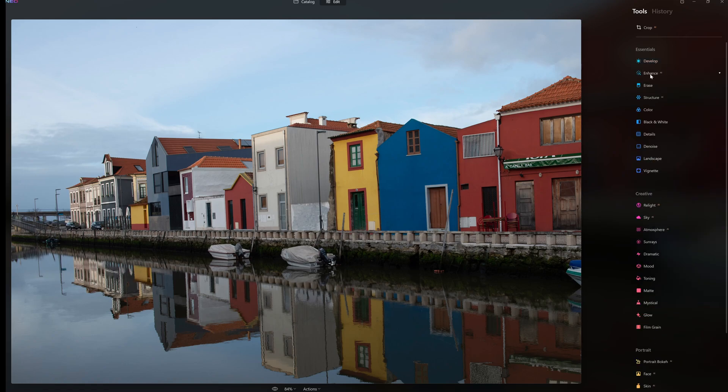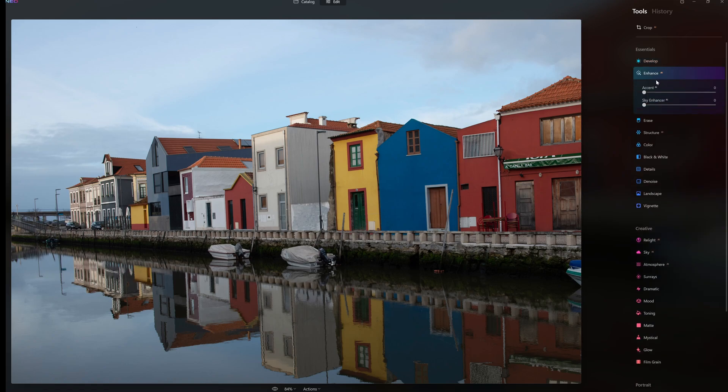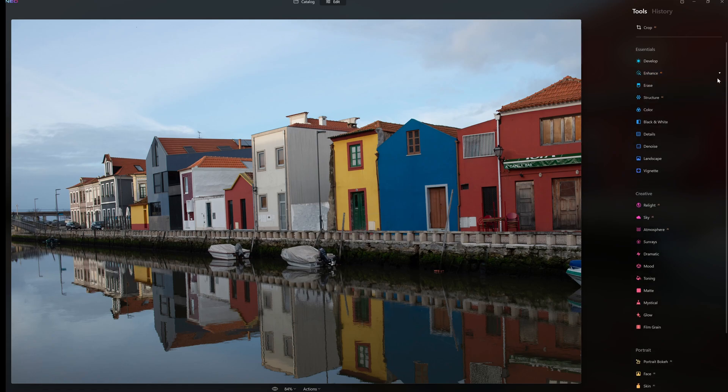We go down to Enhance AI and when we go on Enhance AI we have Accent AI and Sky Enhancer AI.